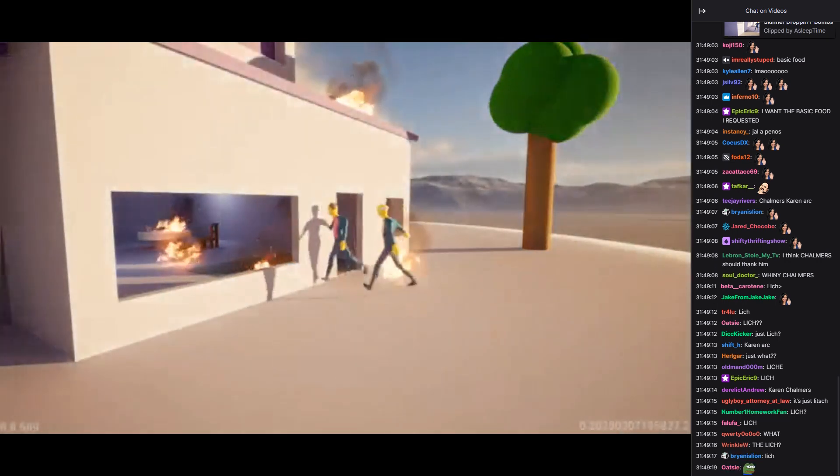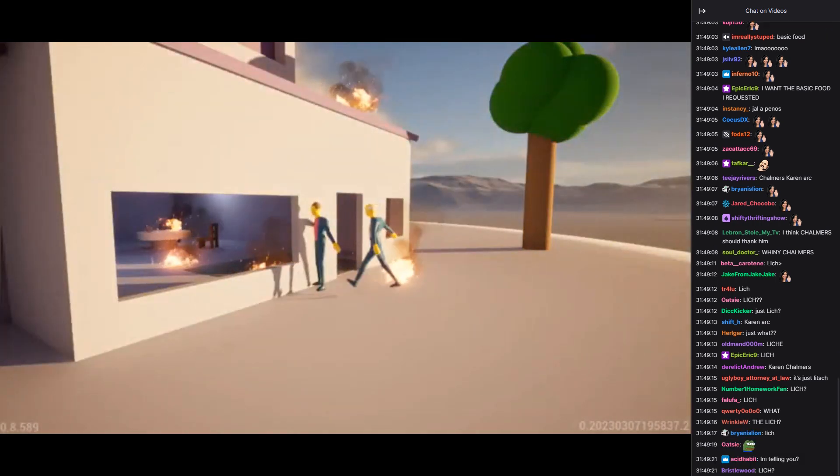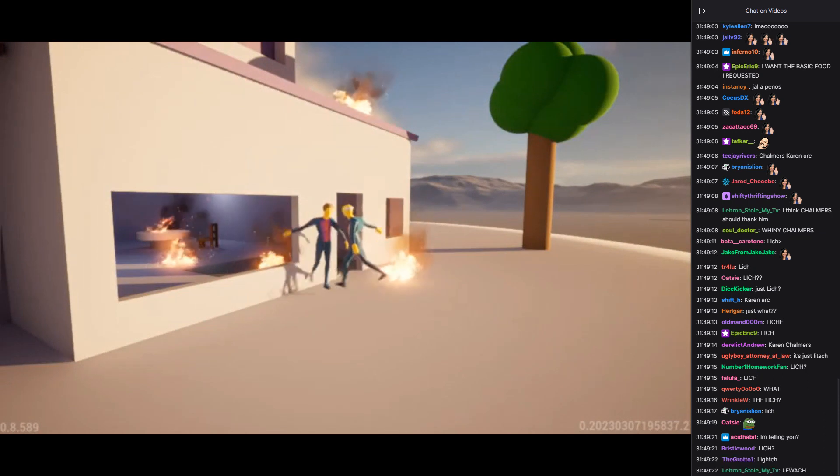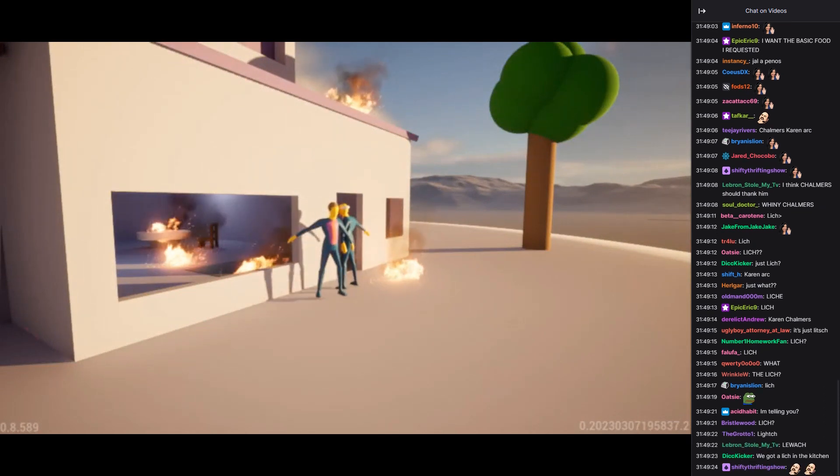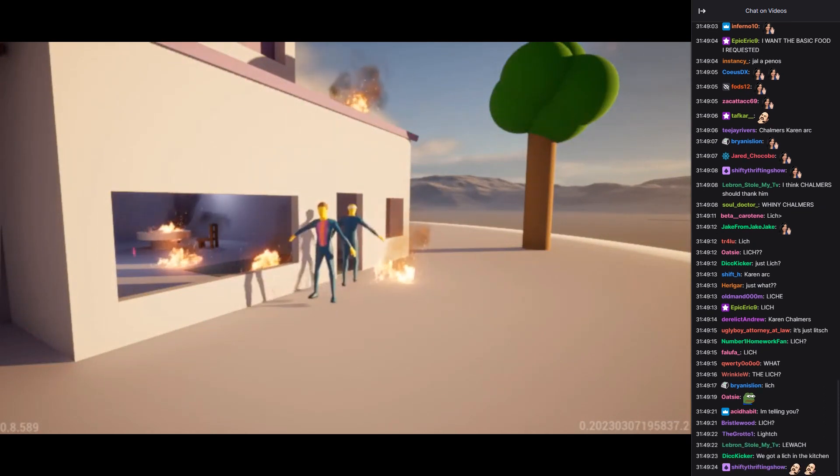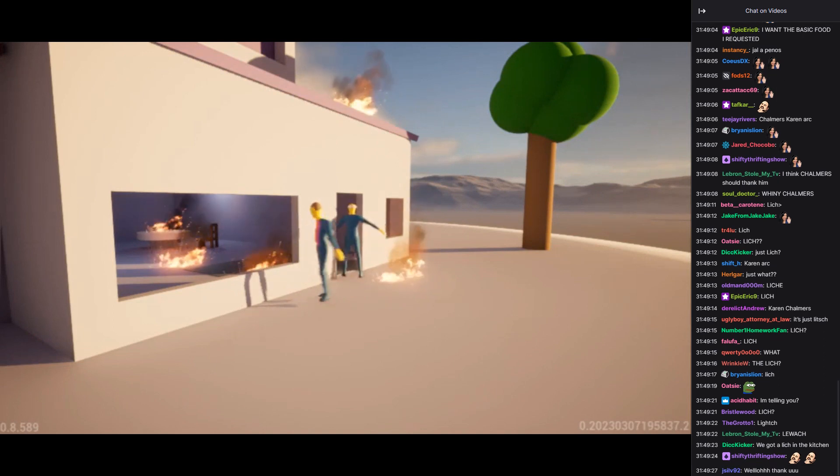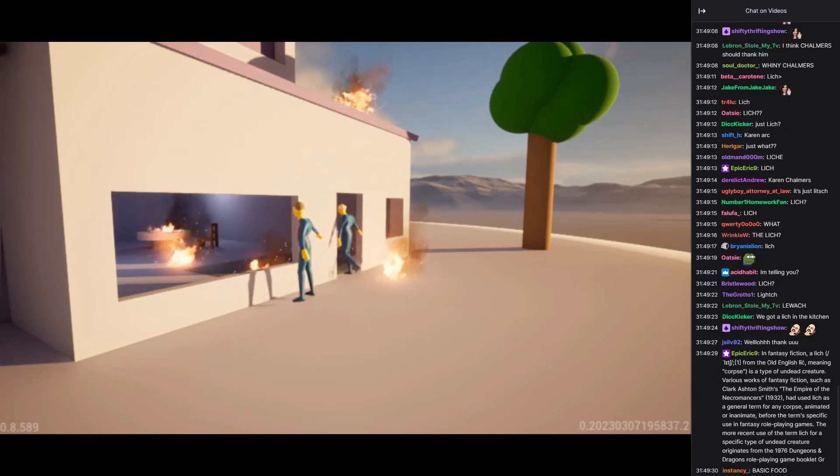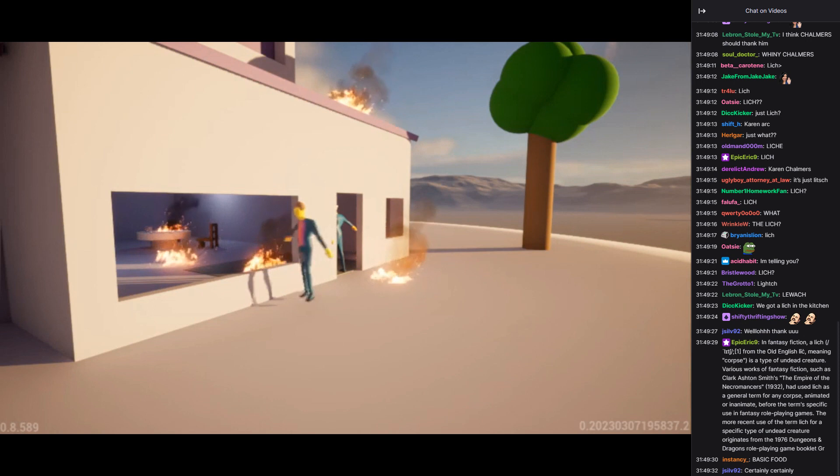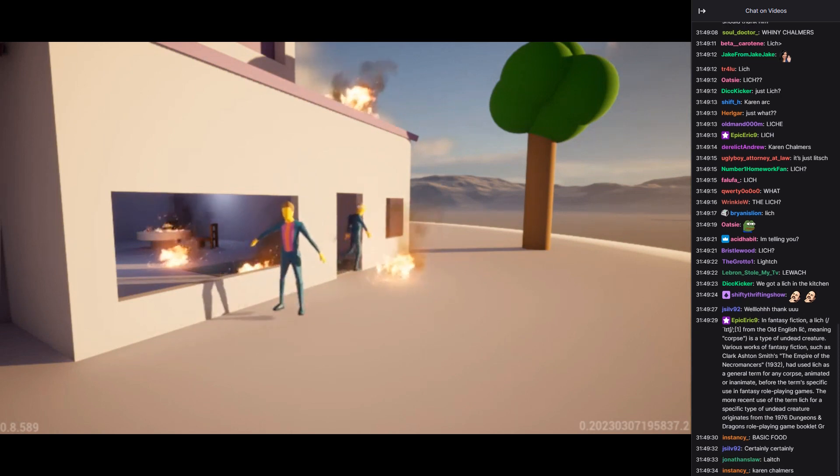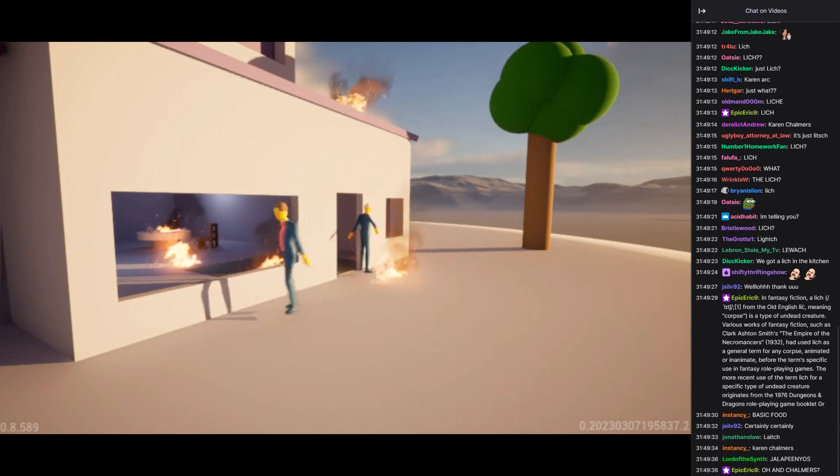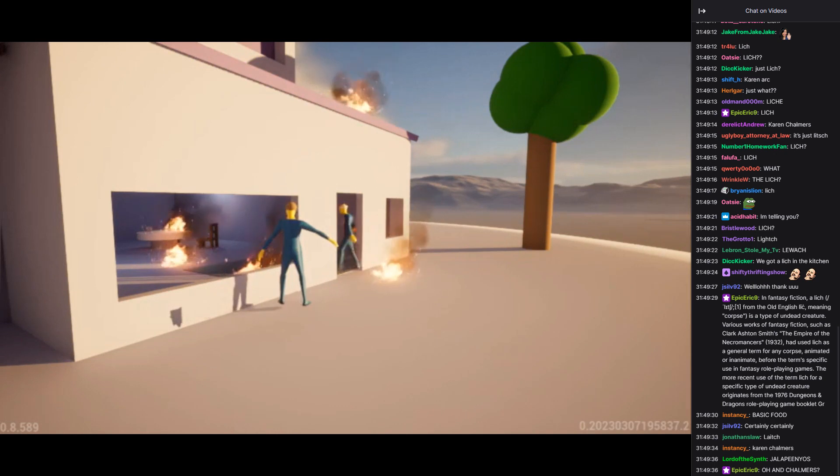Well, thank you for lunch, Mr. Skinner. I must be getting back to my class now. Oh, certainly, certainly. Pleasure having you as my guest. Oh, and Chalmers. Yes? Always remember, a pleasant attitude will take you a long way, especially in times such as these. I'll keep that in mind.